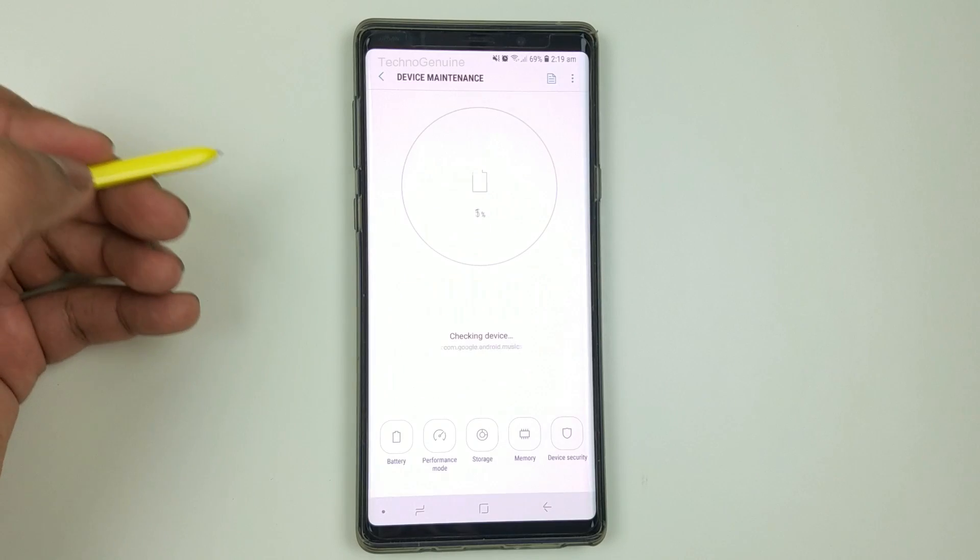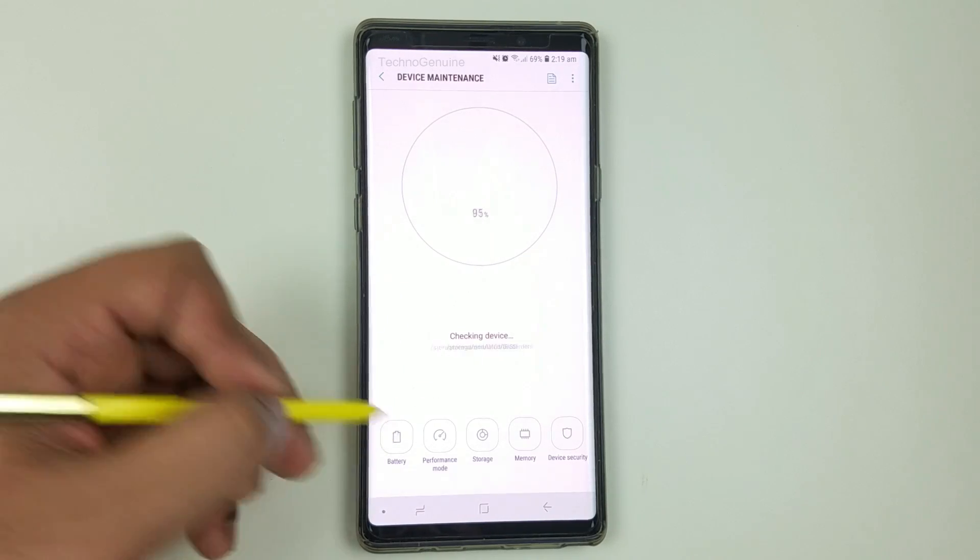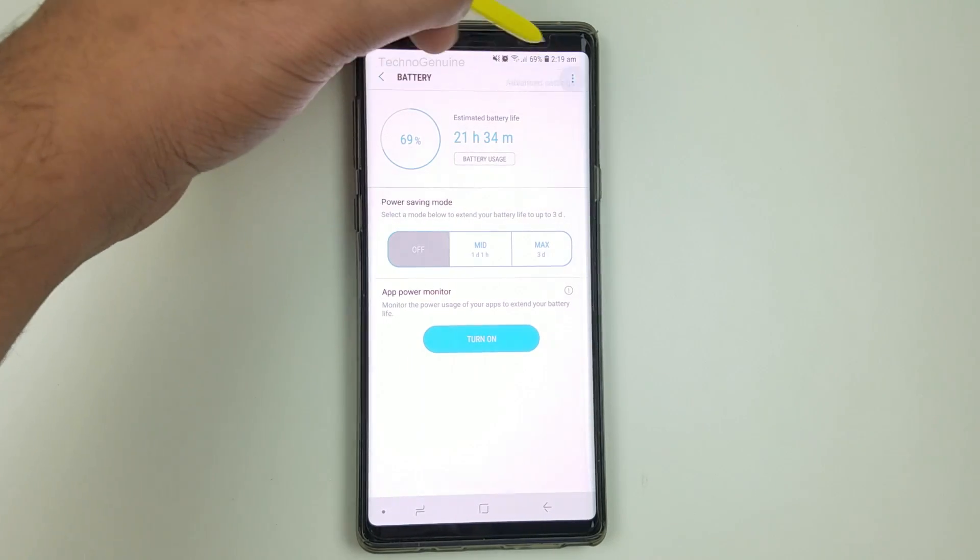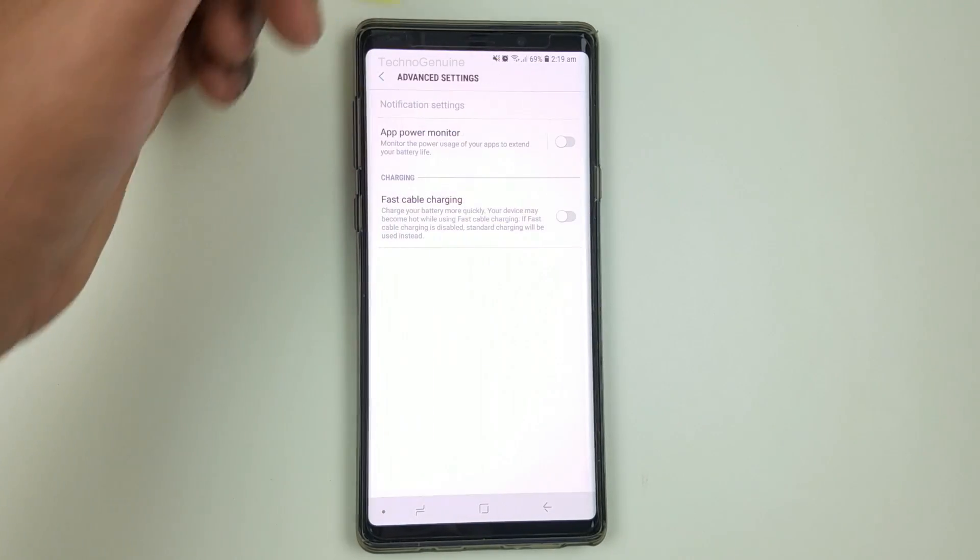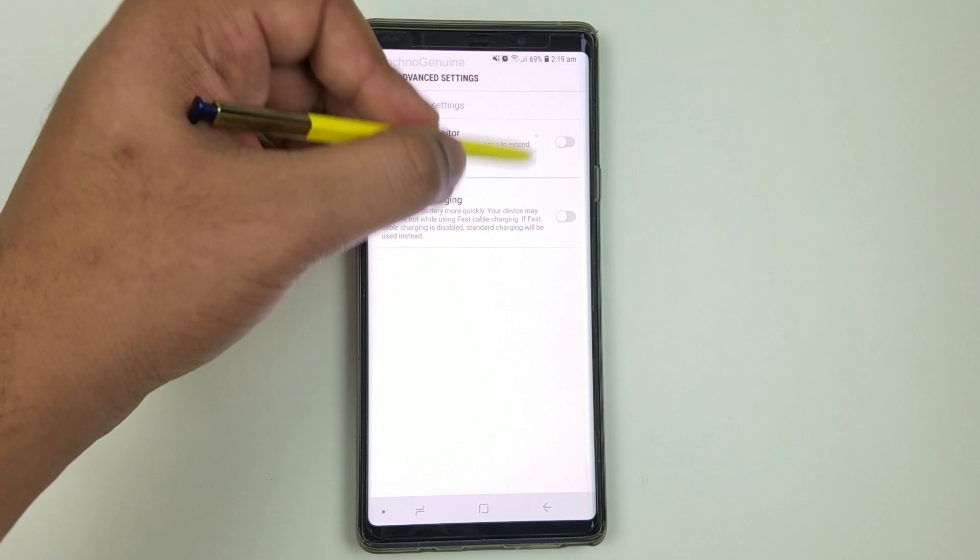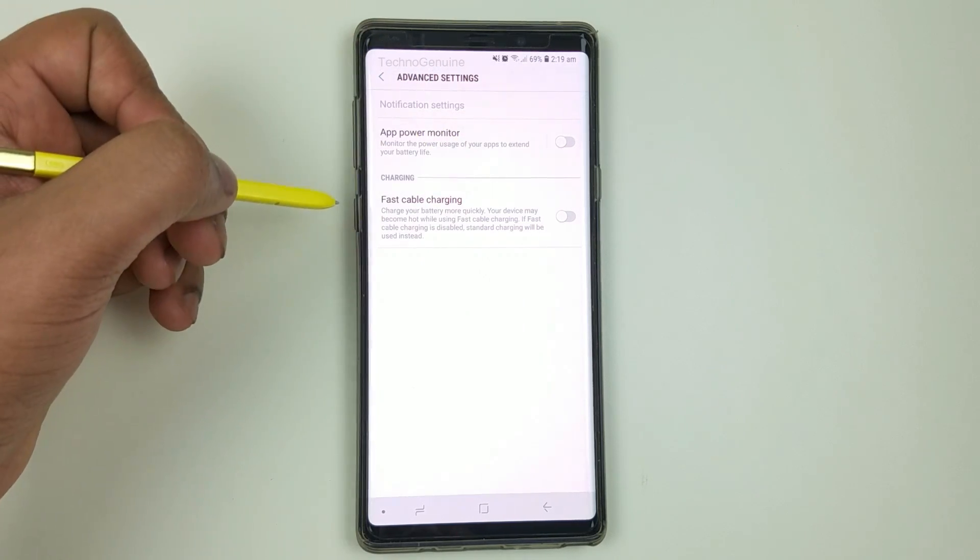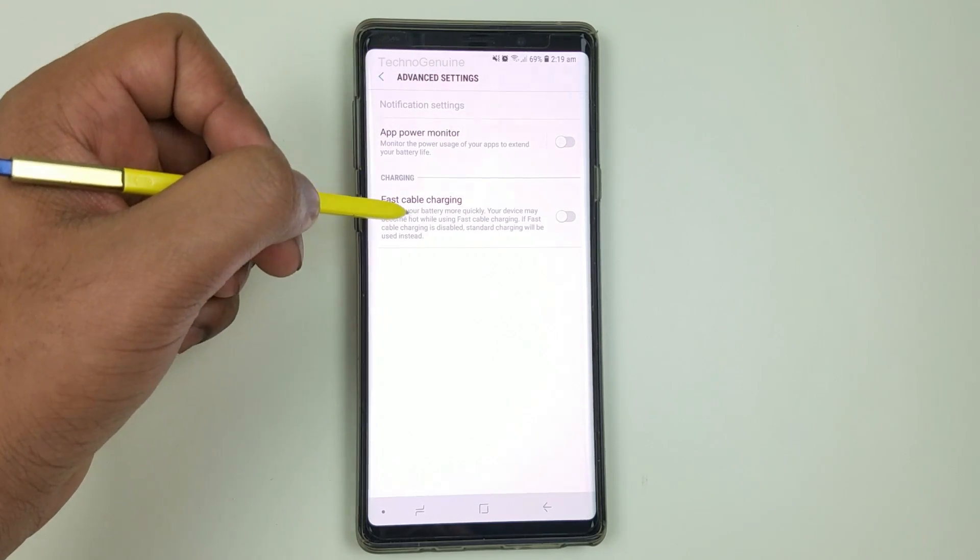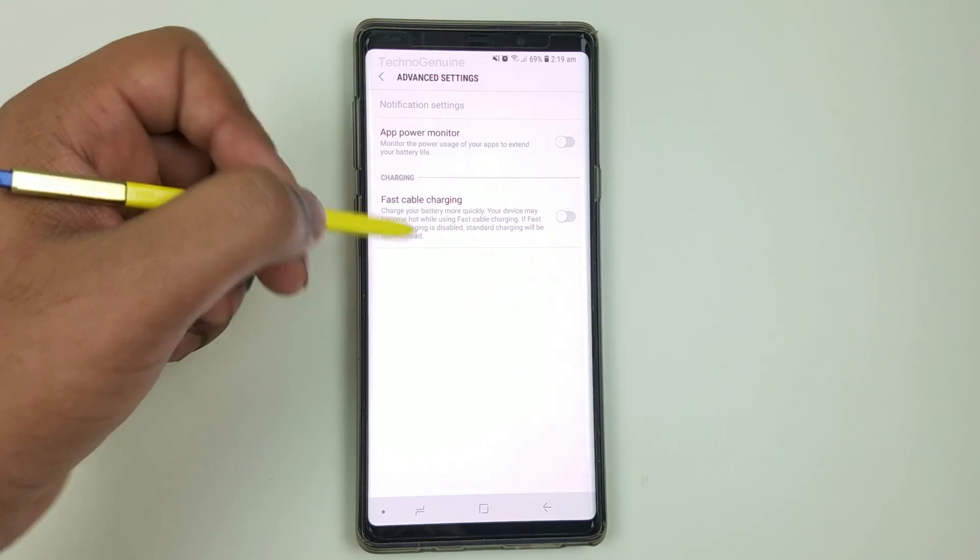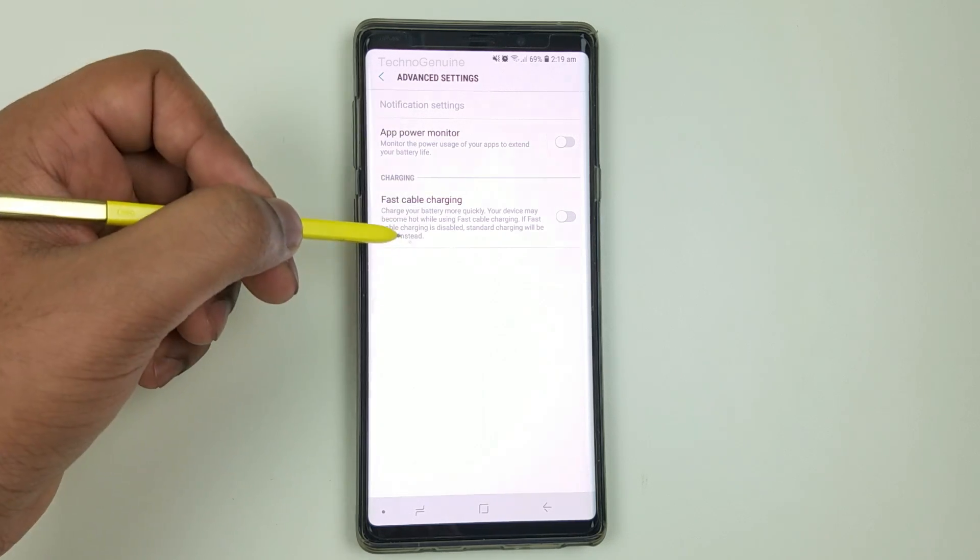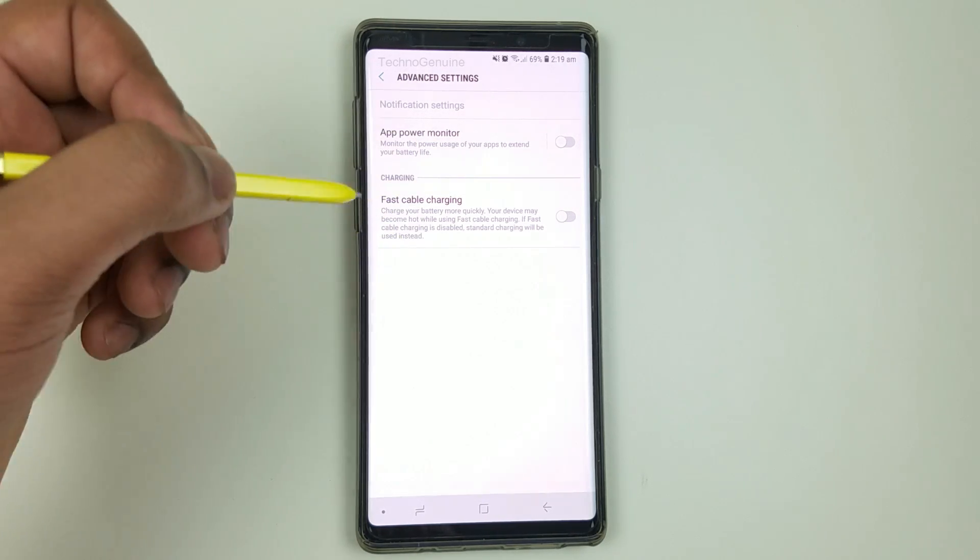Now device maintenance. Click on battery icon and then top right corner advanced settings. Make sure you toggle these two options off. Now the fast cable charging is very useful, it charges the phone very quick.